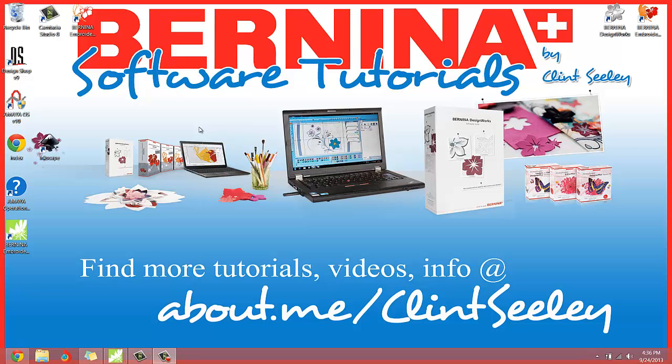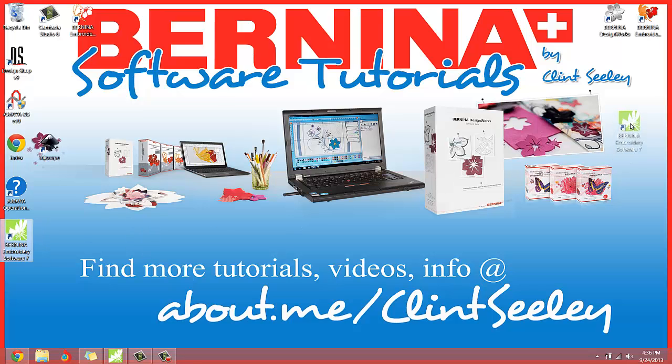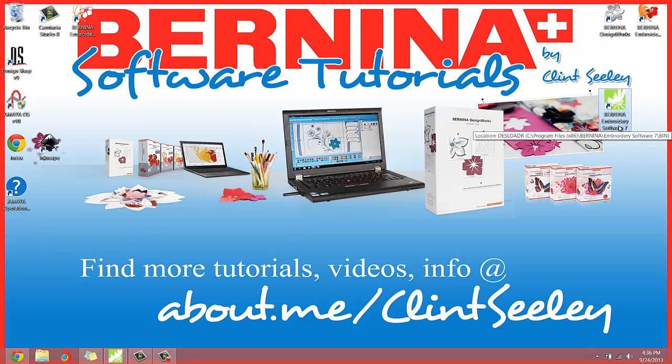Hello everyone, Clint Seeley here. I've been playing around with the new embroidery software, Bernina's new embroidery software, version 7.